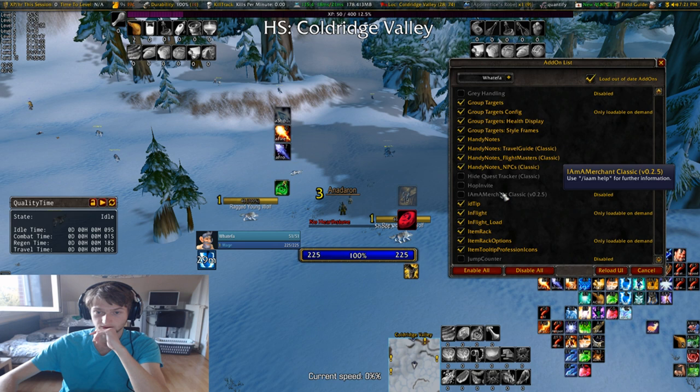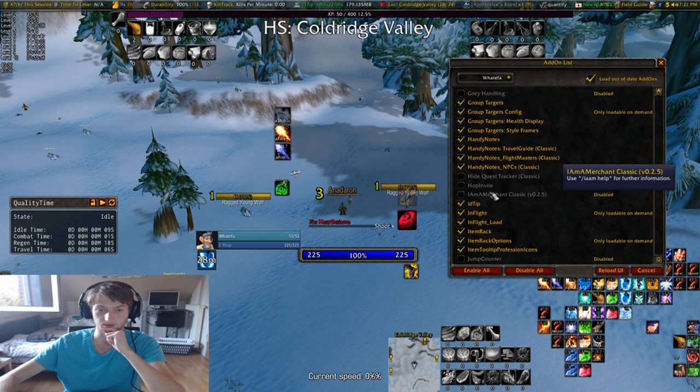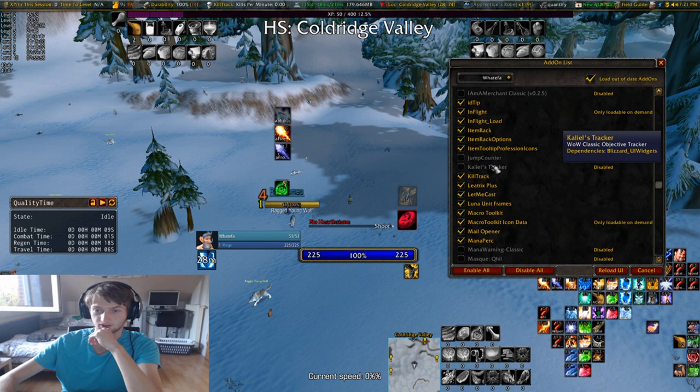I'm a Merchant Classic — I don't really remember what it does, but based on my thinking I think it's probably just something about getting rid of items, and I have another addon for that. Jump Counter is a jump counter. Carlyle's Tracker is something like a quest objective tracker, don't really need that. Mana Warning gives you mana warnings, isn't really useful.